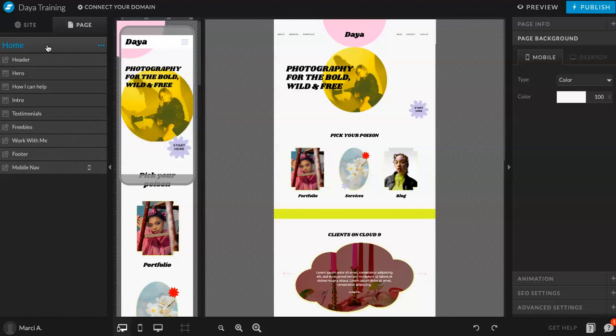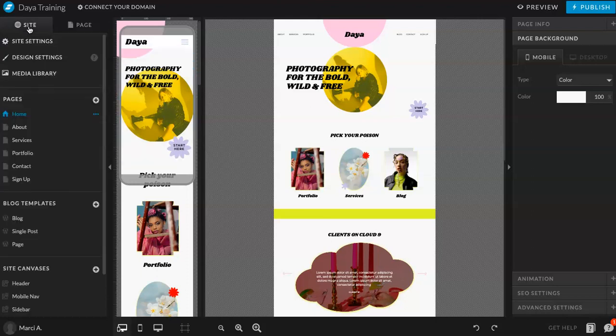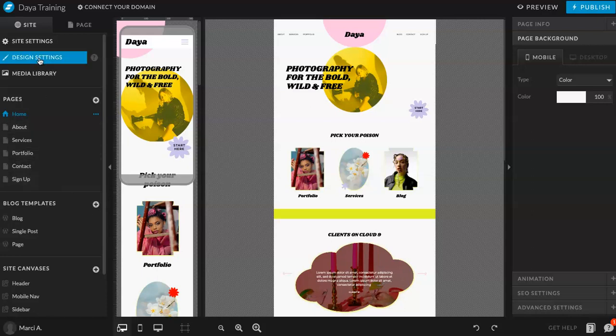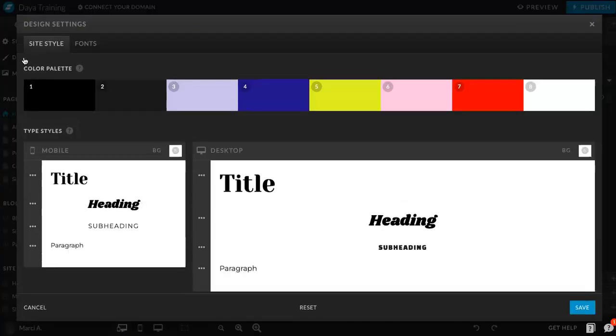So, to start off, we will go here to where it says site. Right now I am using the DIA template, totally available in the shop if you want to check it out or use it. But we are going to be using that as kind of like our training site. So, to change the fonts and the colors, we're going to go here to where it says design settings. And immediately you're going to see color palette and type styles. So, this is where you want to be.